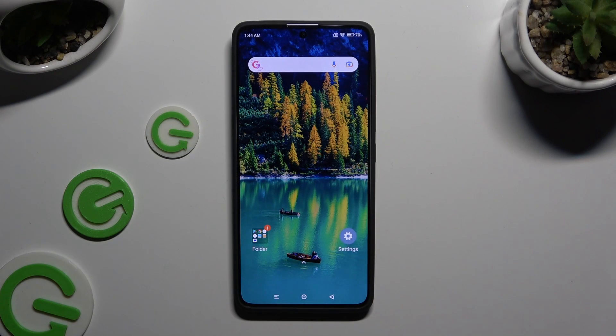In front of me is the Xiaomi Redmi Note 13 Pro, and today I would like to show you how you can clone apps.